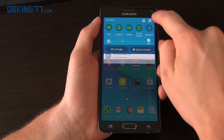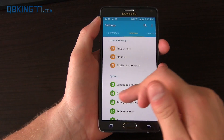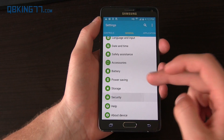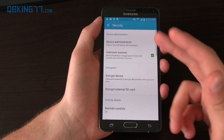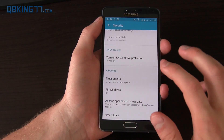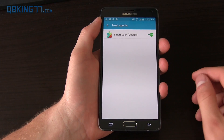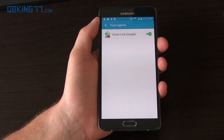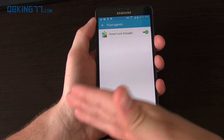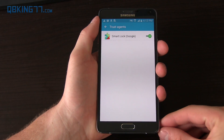Smart Lock was also added, found under the security settings. It only shows up if you have a screen lock such as a pattern lock set. With Smart Lock, if you have a Bluetooth device like a smartwatch connected, it will keep your device unlocked automatically.